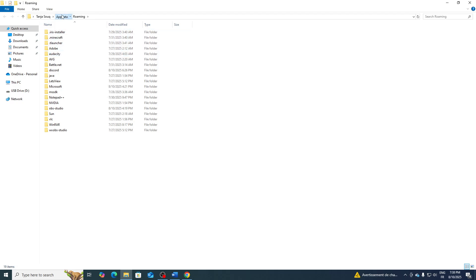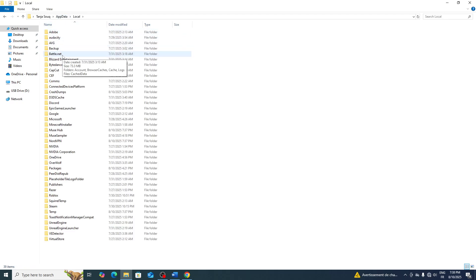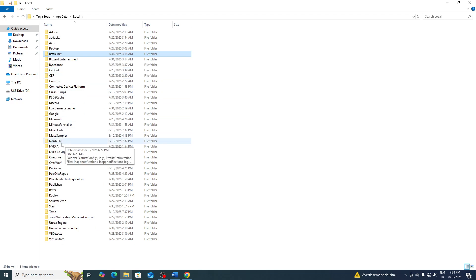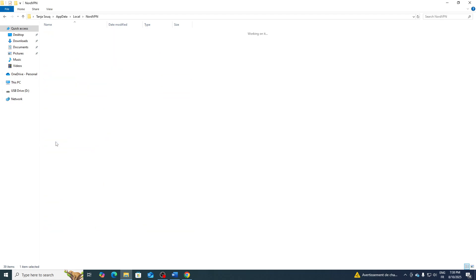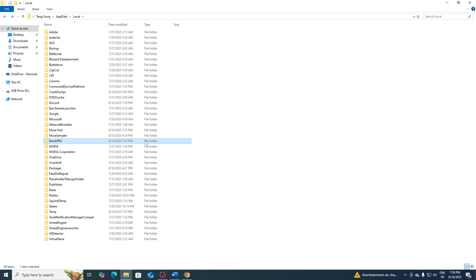Go back here to the AppData folder, go to Local and search here also for NordVPN. If it was here, as you can see right here, make sure to delete it as well.